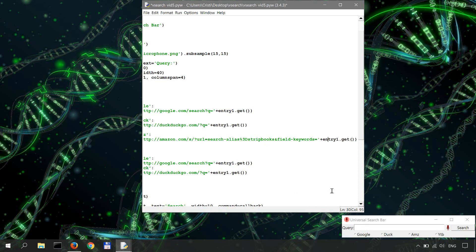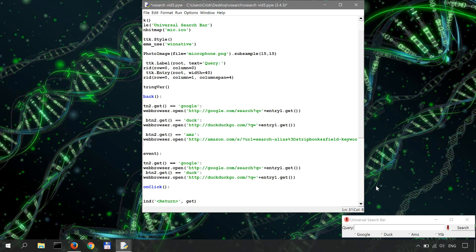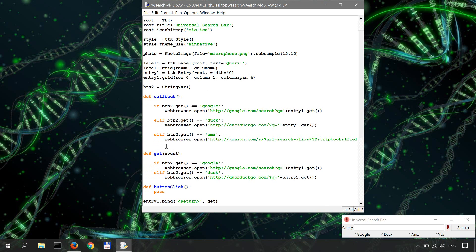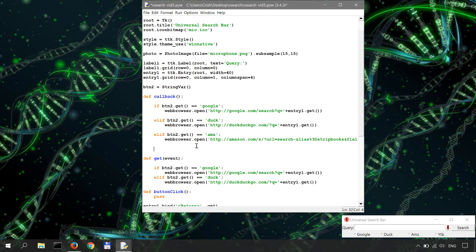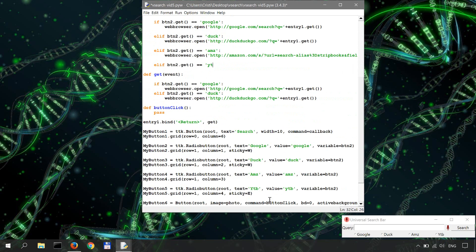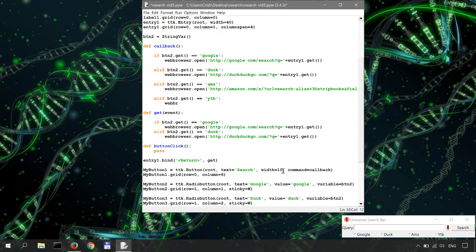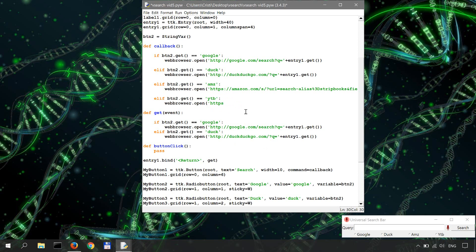Okay, and the other one for YouTube. Elif button2.get equals equals, the value of the button YouTube is YTB. Okay, then webbrowser.open. And this is simpler, https. It's going to be youtube.com/results question mark.